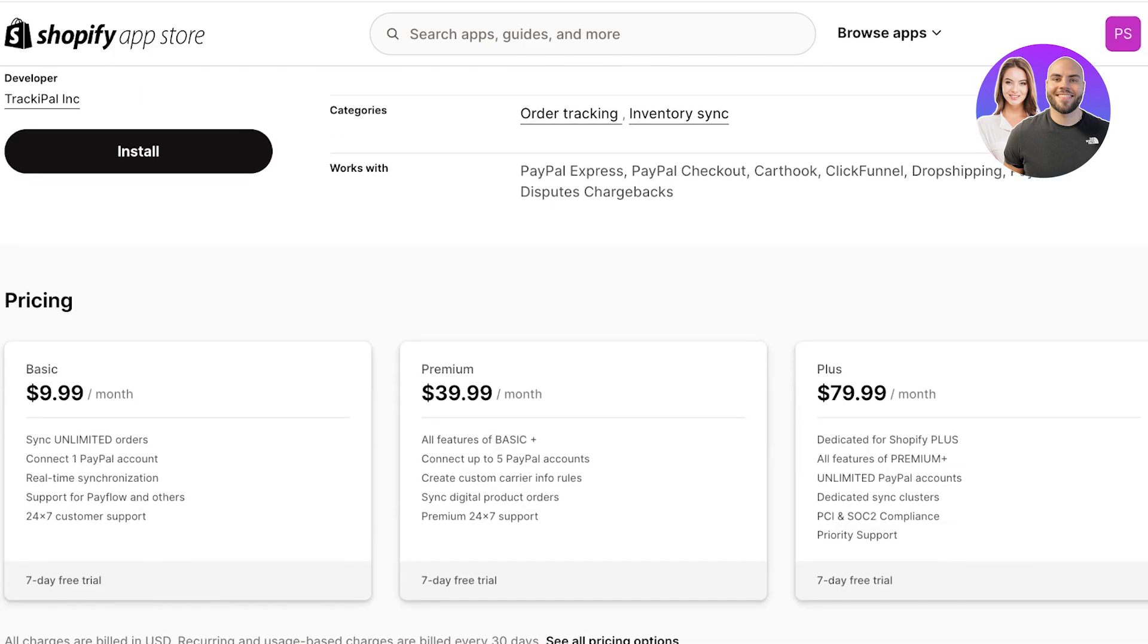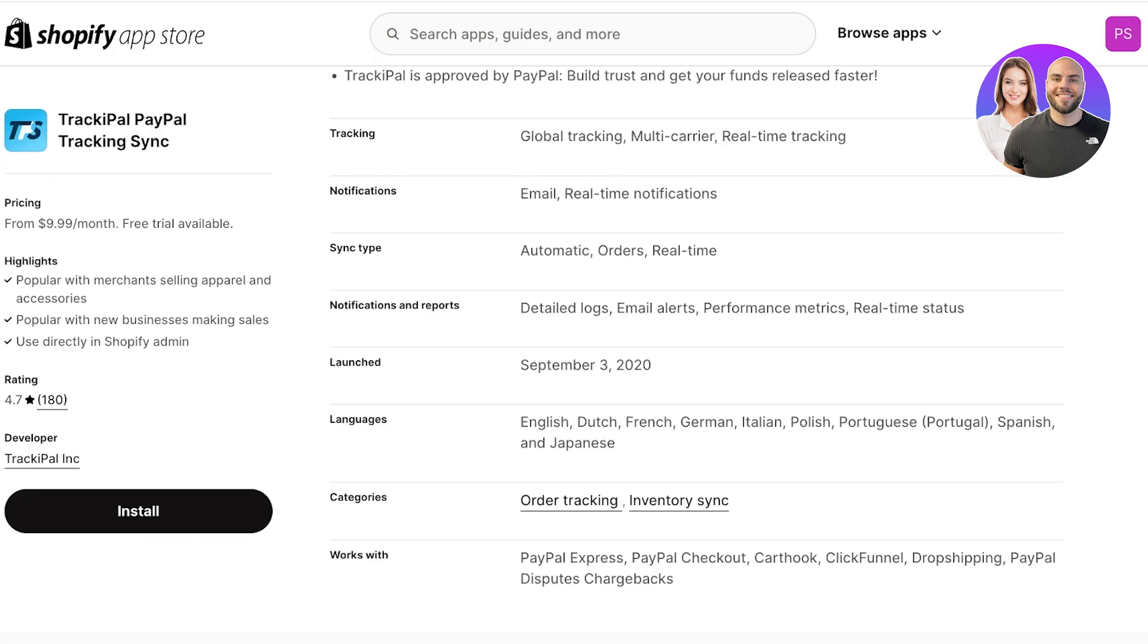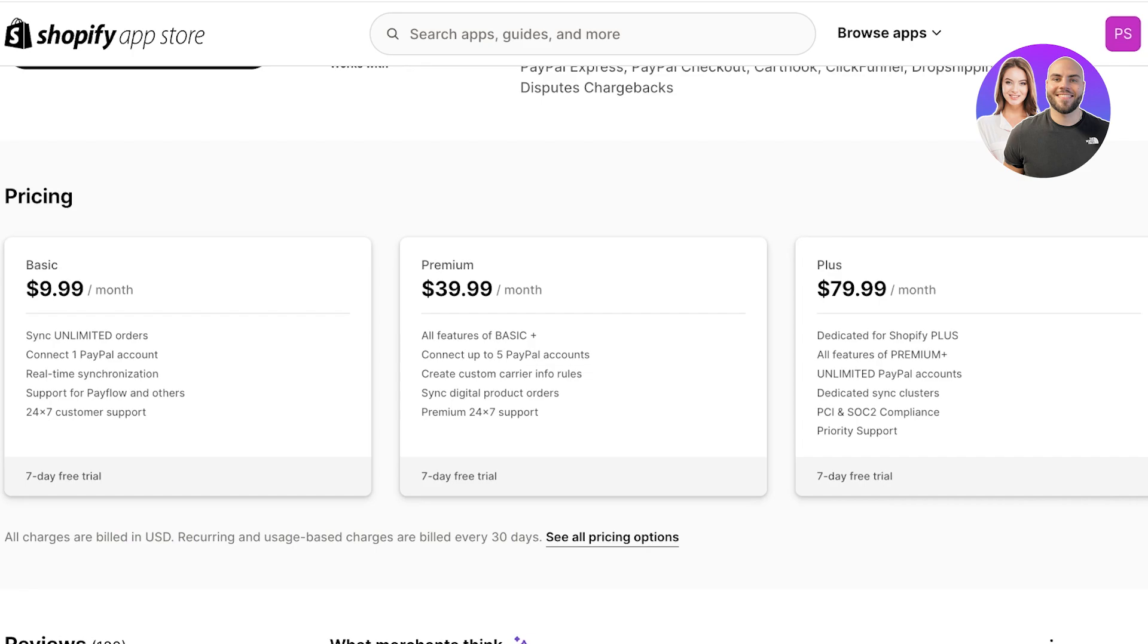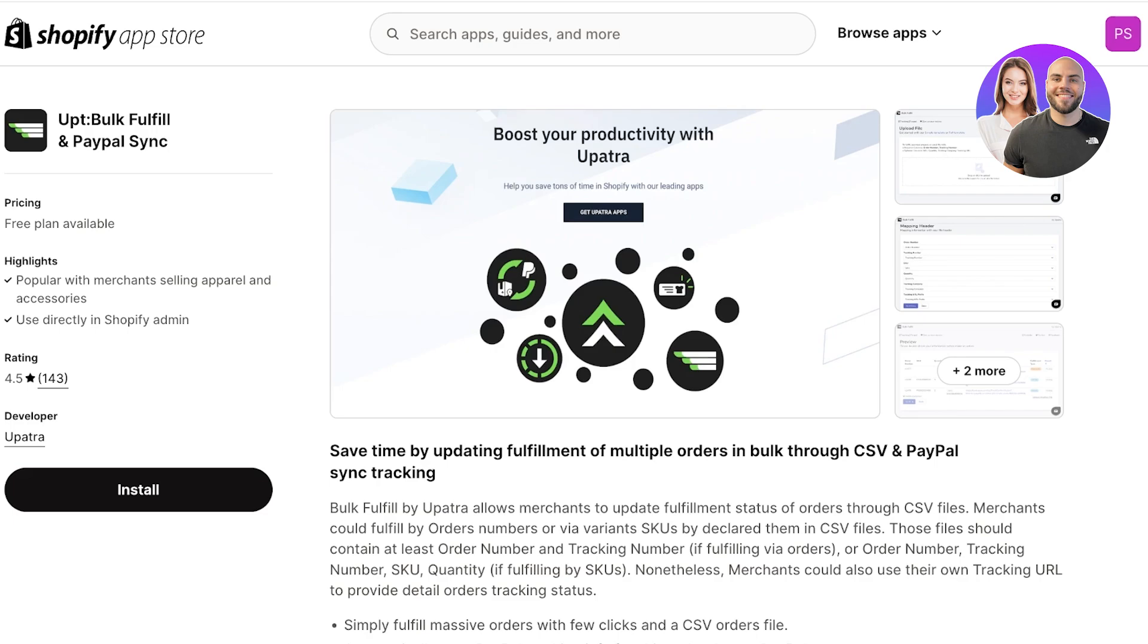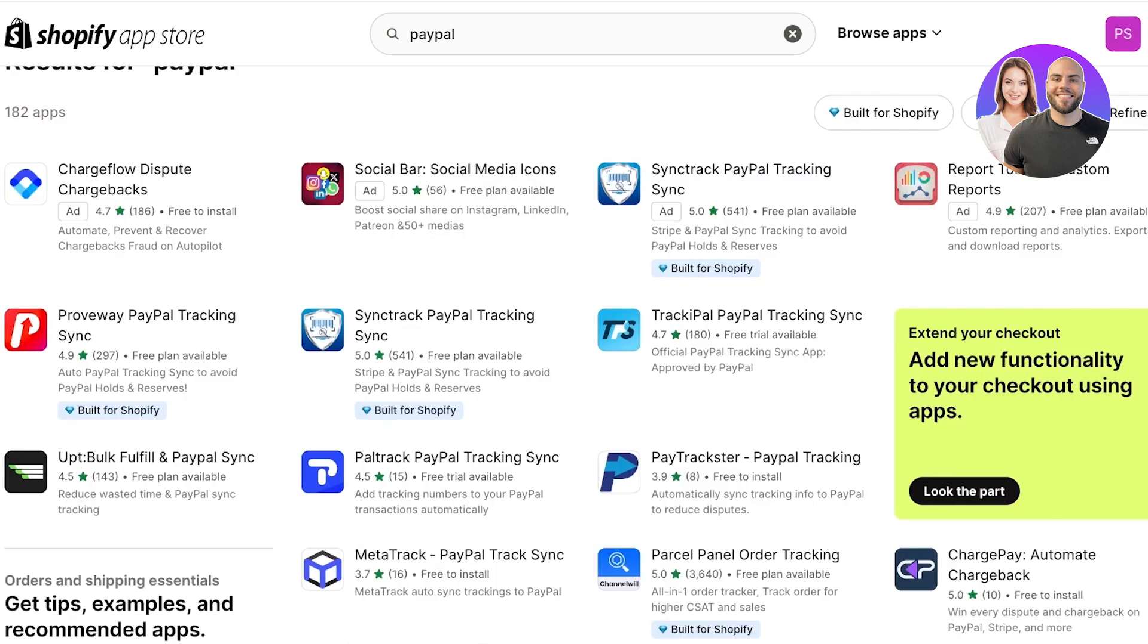After that you also have TrackiPal PayPal. They don't actually have a free version, they only have a trial for their lower tier which is their basic tier starting at $9.99 where you have unlimited order syncing, you can connect one PayPal account, you also have real-time sync support for PayFlow and 24/7 customer support.